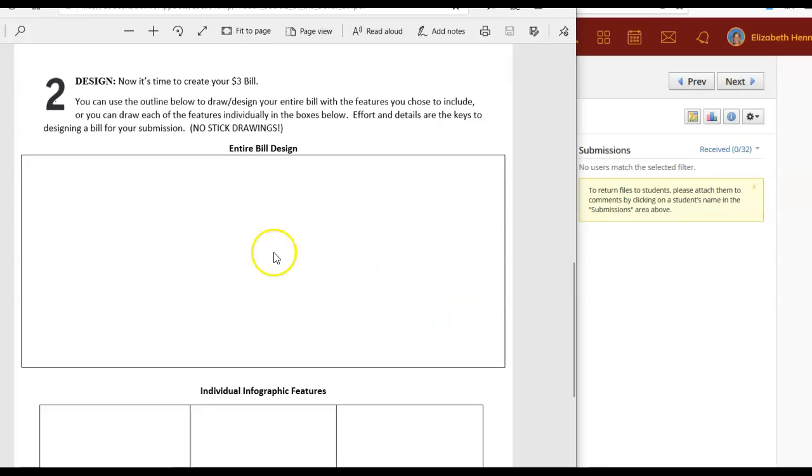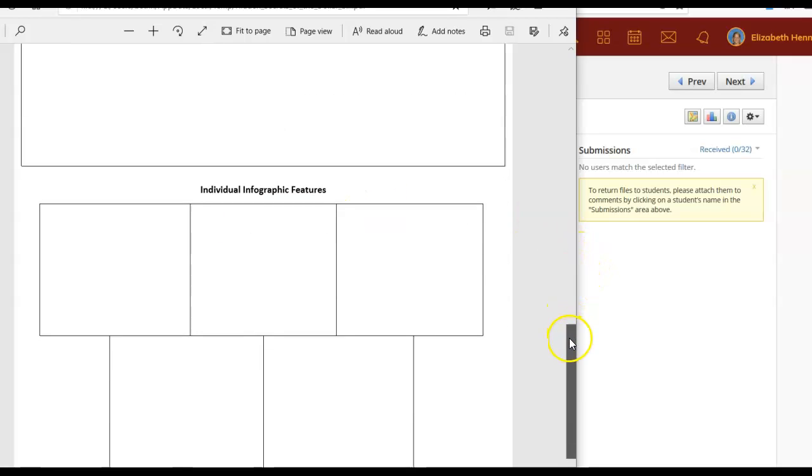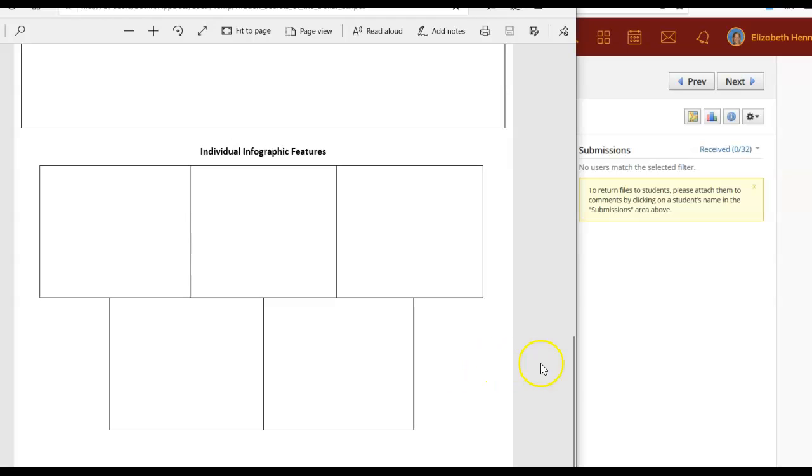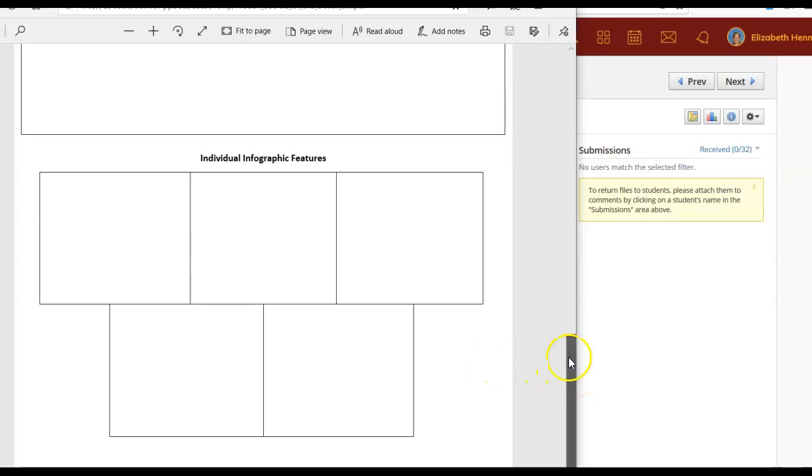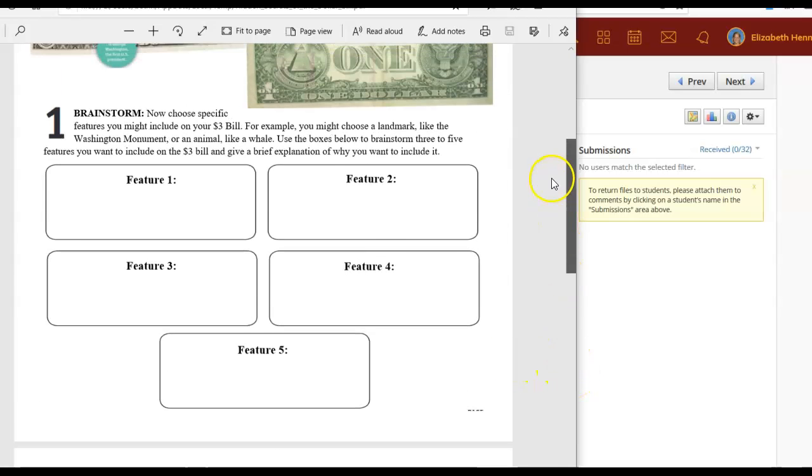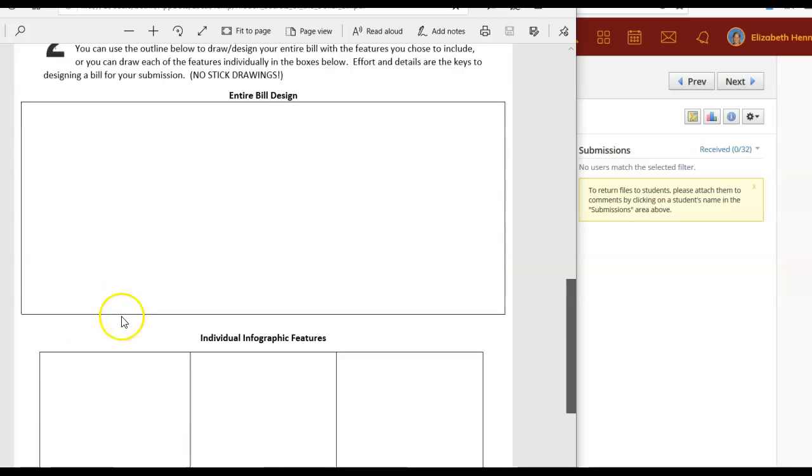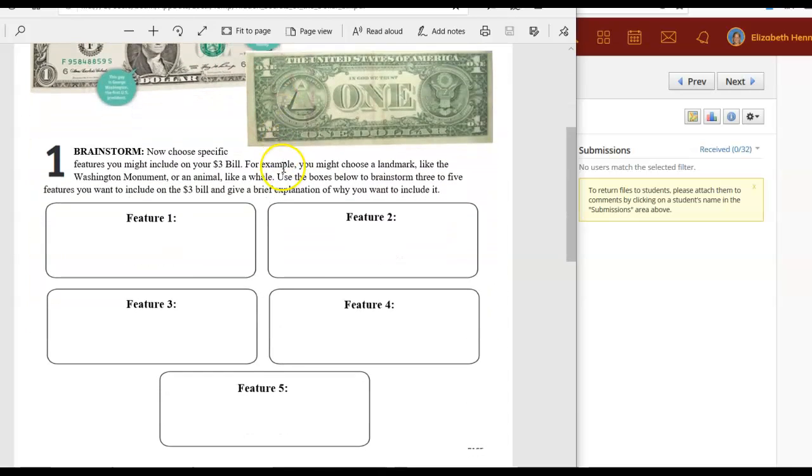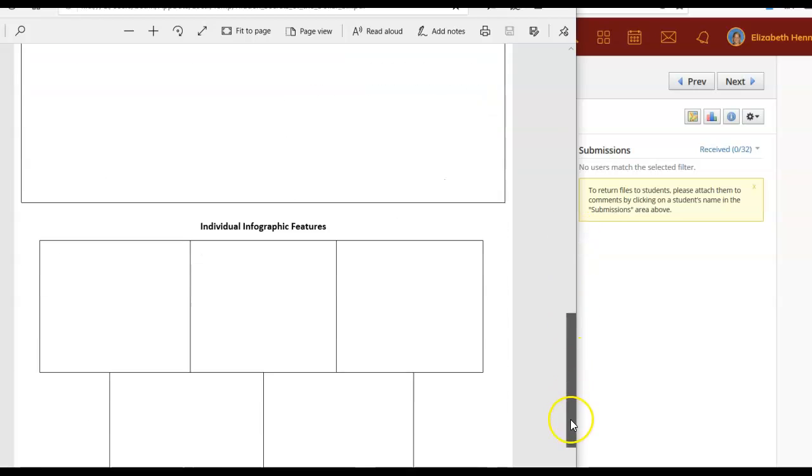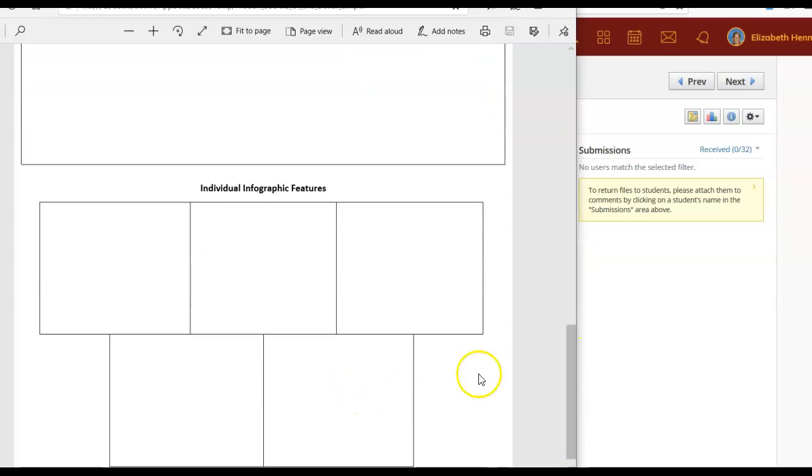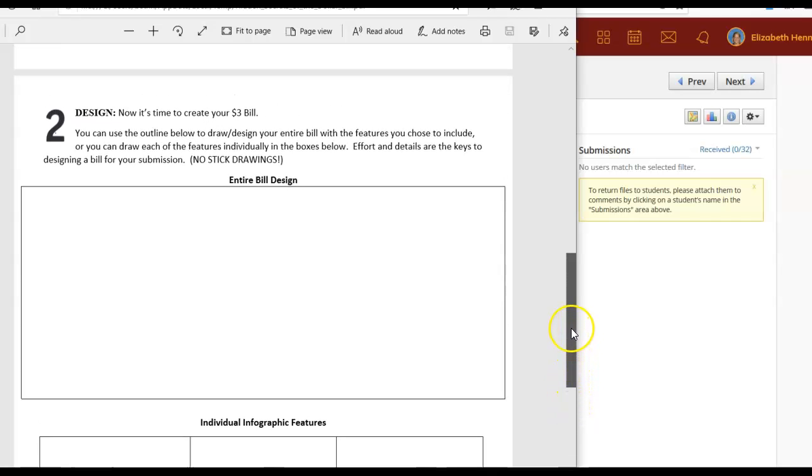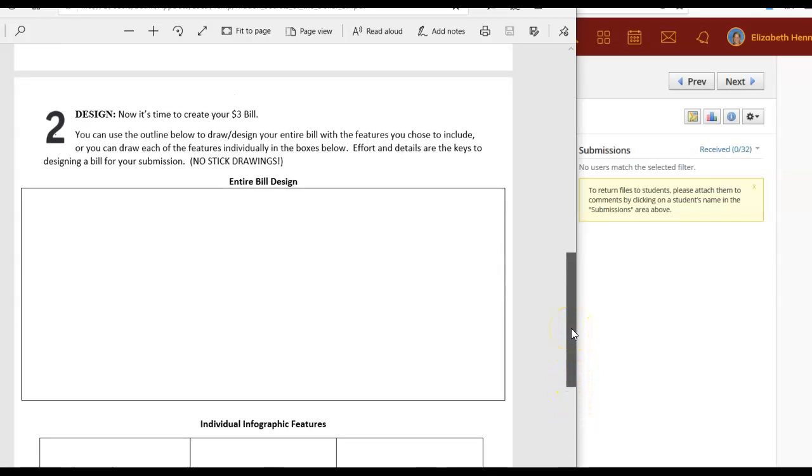If you don't want to do the entire dollar bill you have a second option and that is to use this section down here. You can draw the individual elements or the individual features that you decided that you wanted to include in those five boxes. You would then draw them out in these five boxes here. Hopefully this is going to make sense for you and might be even a fun project for you to do.